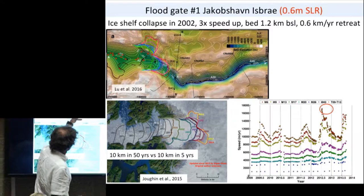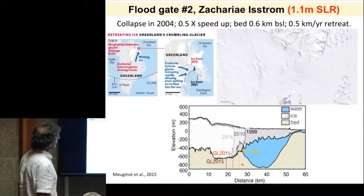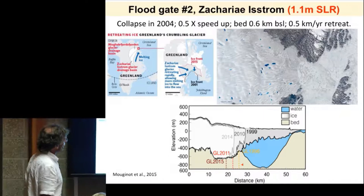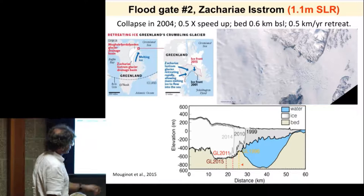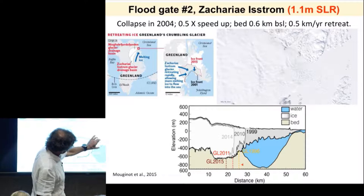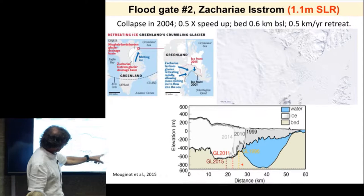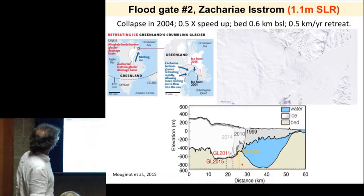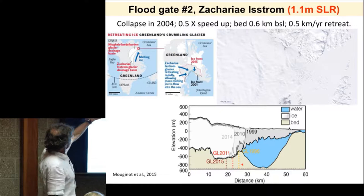The northeast ice stream in the corner of Greenland also has a floating ice shelf that started breaking up in 2004, though it took a little longer for the glacier to react. Looking at ice thickness profiles from 1999, 2010, and 2014, you can see the floating extension retreating down a reverse slope. It will stay flat for a while then have to climb up a hill, which will stabilize it temporarily. But that glacier is also retreating at half a kilometer per year — in the coldest part of Greenland — and the glaciers are changing rapidly here, too.